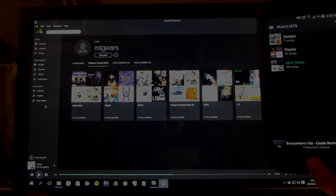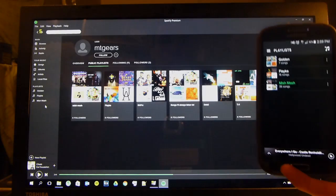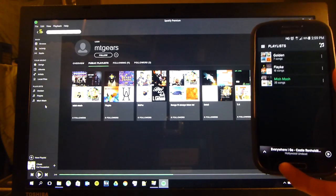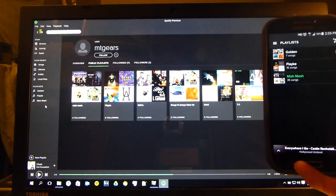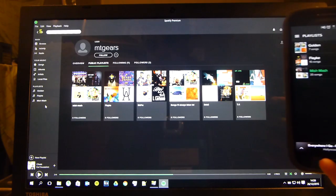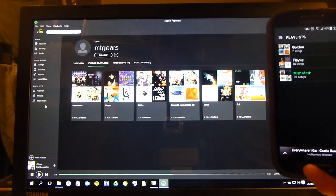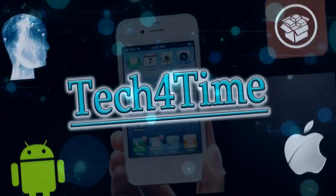Hey YouTube, Tech4Time here and in this video today I'm going to be showing you guys how you can transfer playlists between different Spotify accounts.